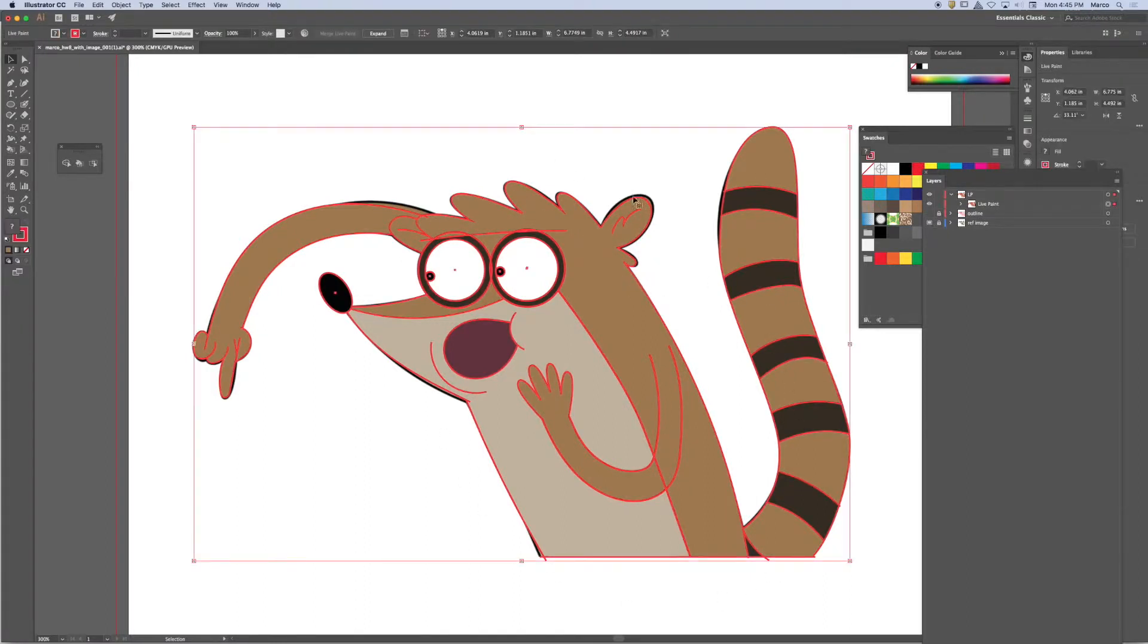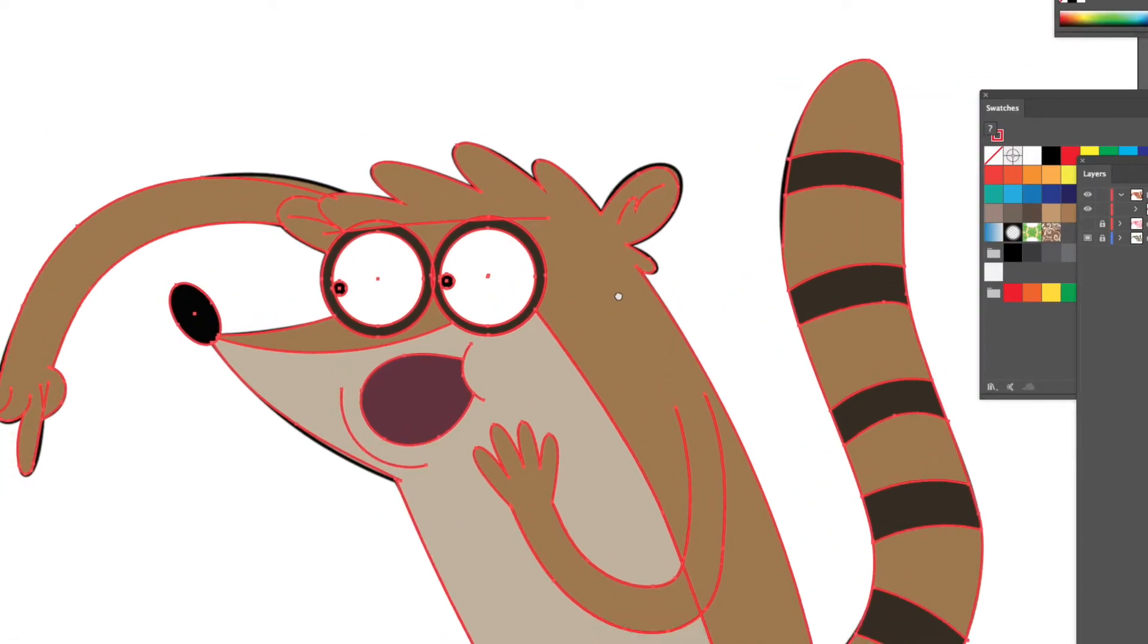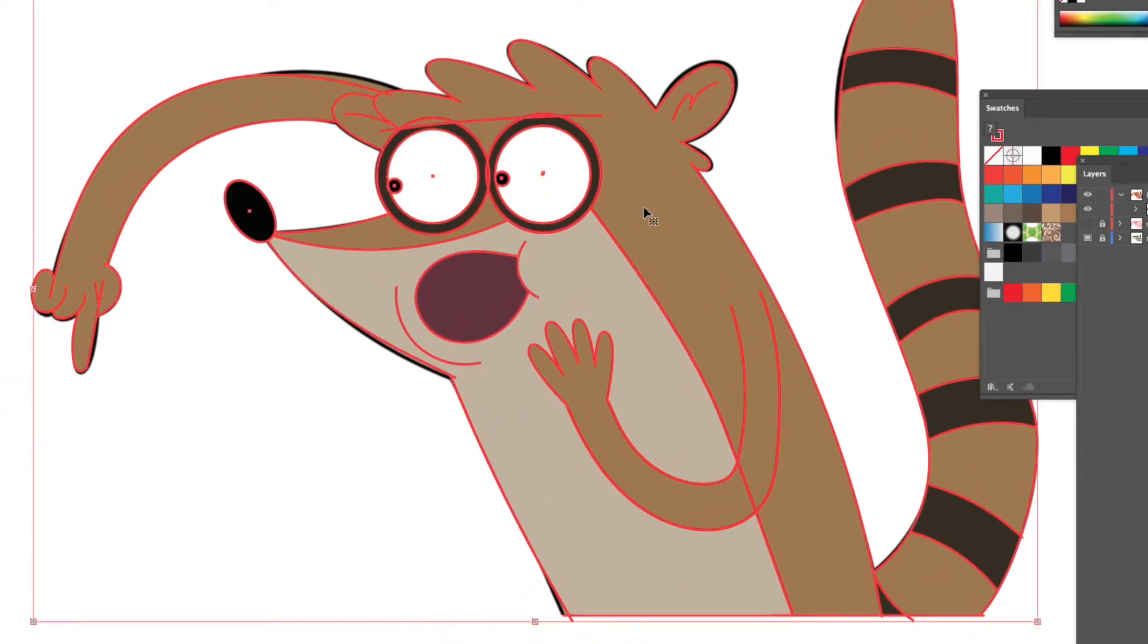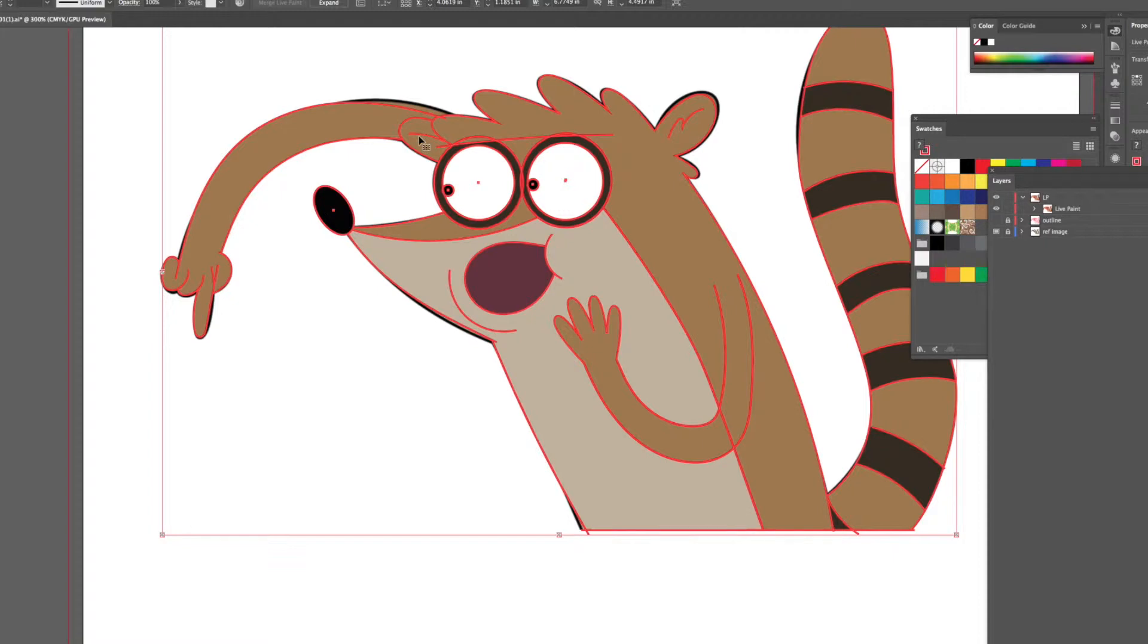Now, one of the things that is difficult within the live paint group is to manage the strokes around the objects. So I like to use live paint to just apply the fill colors. But all of the strokes, I'm going to turn them off.